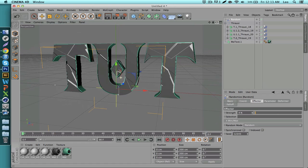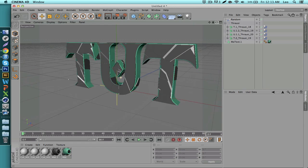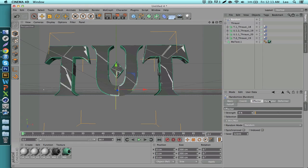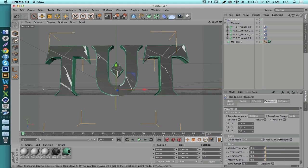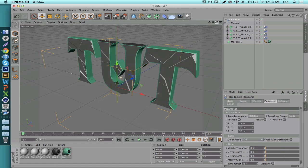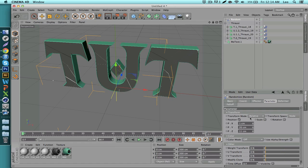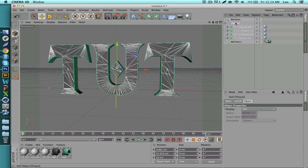One problem with Throusey — especially when using a fillet cap — is that parts poke through the blue edging. There's an easy fix: go to your Random effector, go to the Parameter tab, and on the X, Y, and Z values modify them closer to zero. The closer to zero, the closer to the vanilla settings with no separation on the blocks. Adjust the Y value especially to eliminate the black parts poking through the sides of the letter.